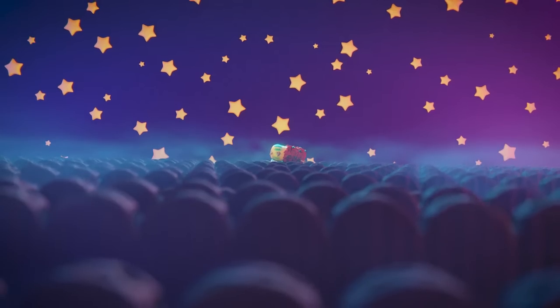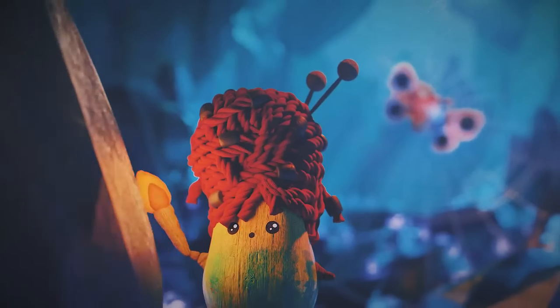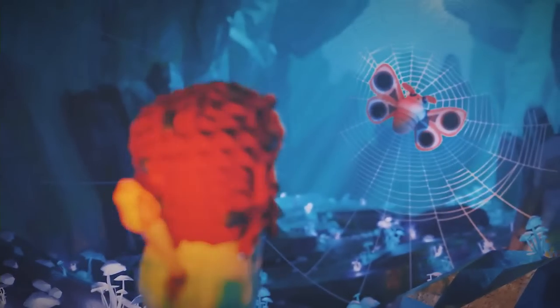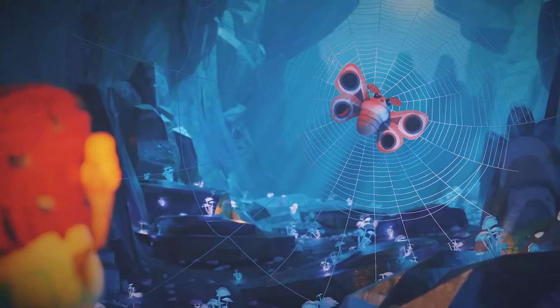So you want to light nighttime scenes in Blender. It can be kind of a challenge, so I'm going to walk you through three scenes that I've lit recently and teach you along the way.